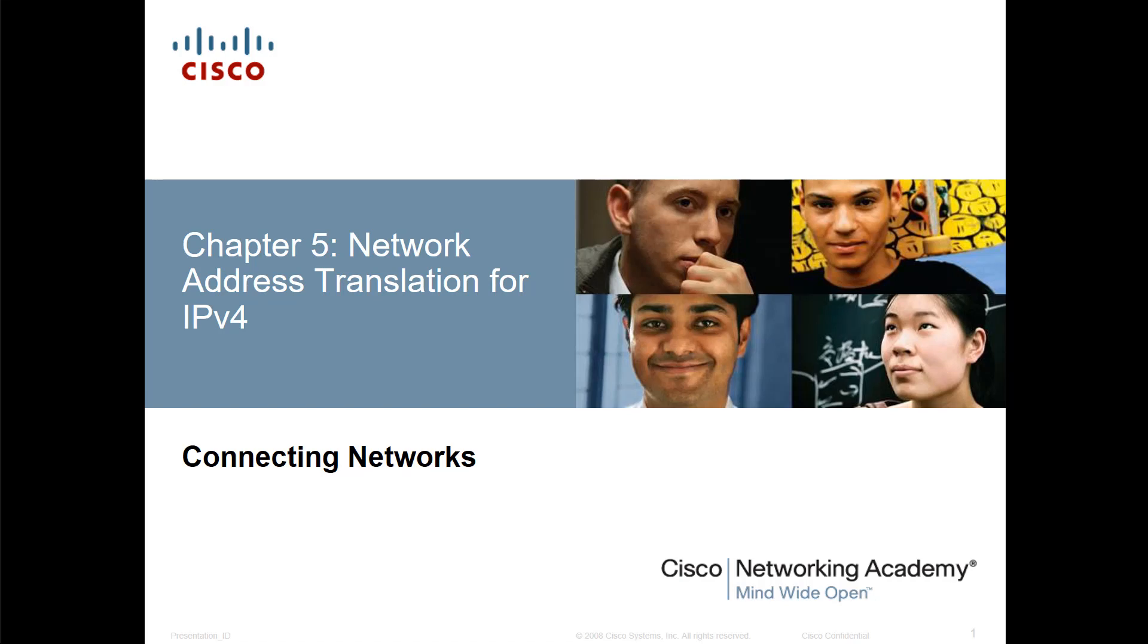For thoroughness sake, I wanted to bring up an issue that several students have been discussing. If you've gone through all four courses of the CCNA material, you'll notice that chapter 5 in the connecting networks is identical to chapter 11 from the route and switch, and that includes all labs. So instead of doing the lab videos over again,